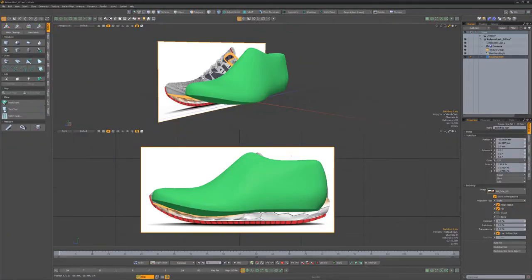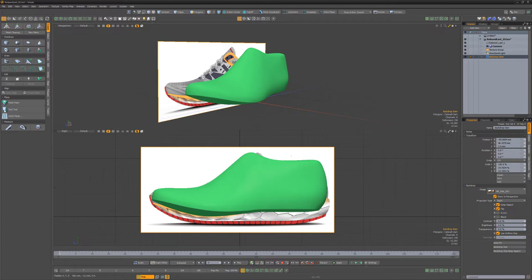This draws the image on top of the viewport, obscuring its contents. When using backdrop items in the orthographic views, geometry will be displayed on top of the backdrop image.